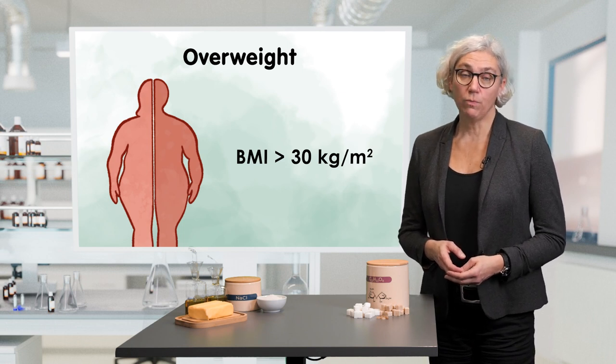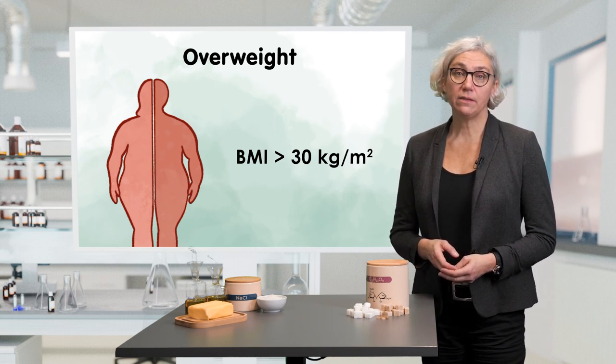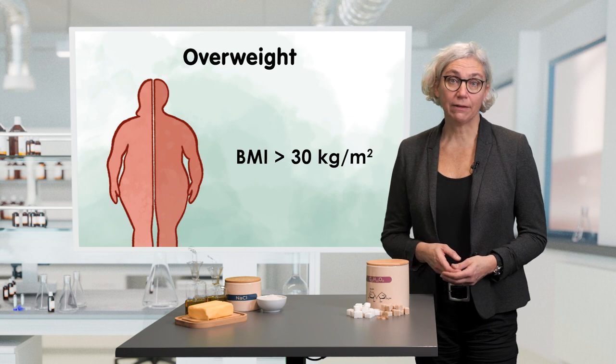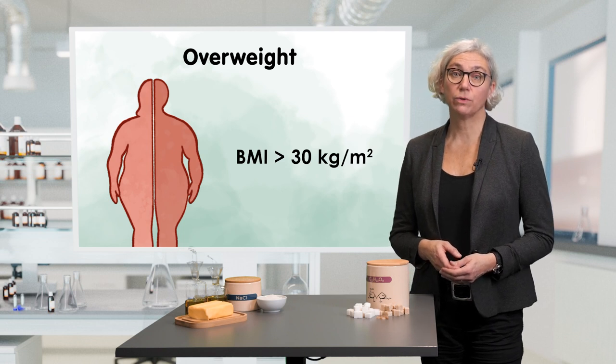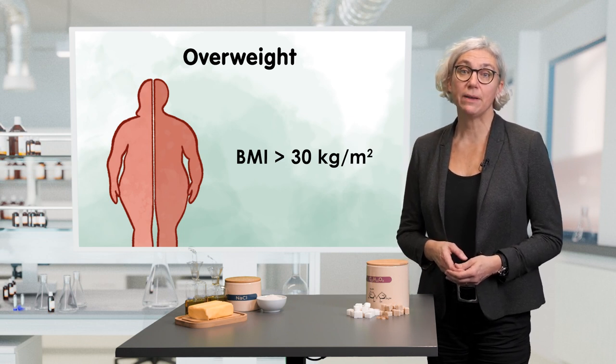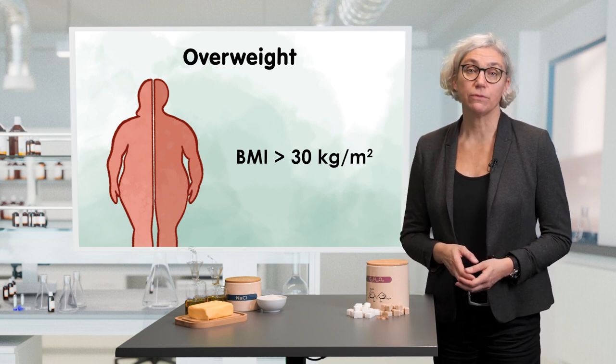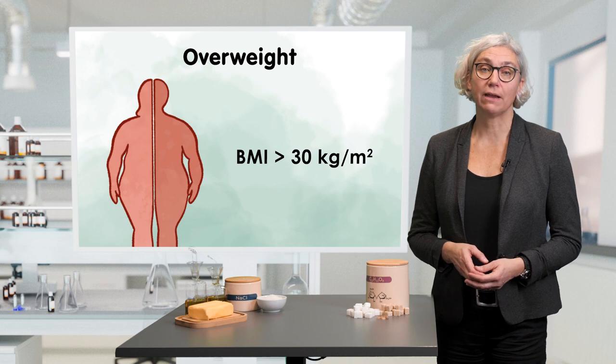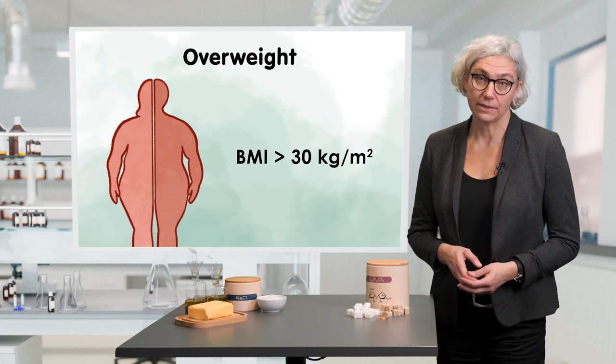Globally, overweight and obesity are regarded as one of the leading health risk factors which are most likely based on excessive food intake in combination with a lack of physical activity.